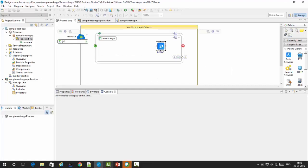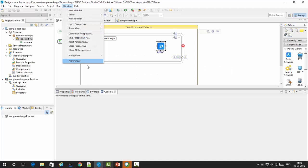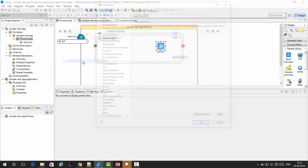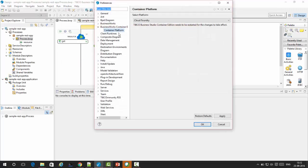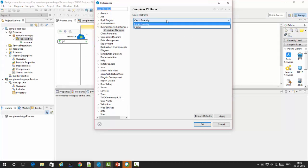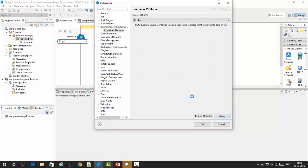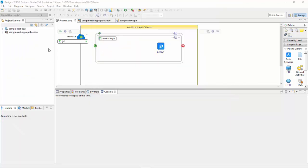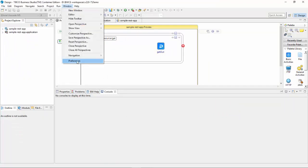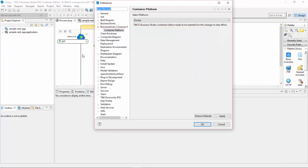You also need to download Docker, the gcloud CLI, and the Kubernetes CLI. In the studio, this is my sample app. I am switching the container platform to Docker, so it will get started.